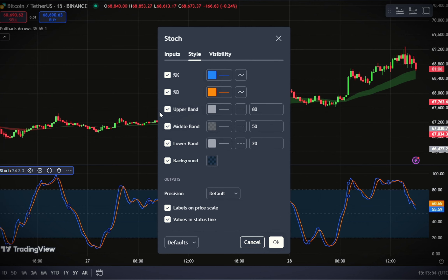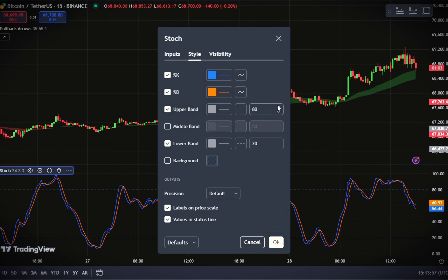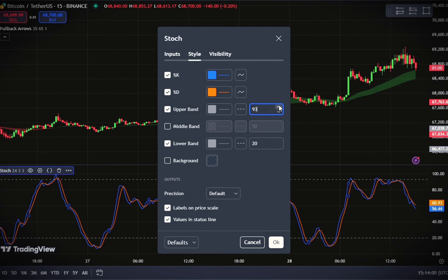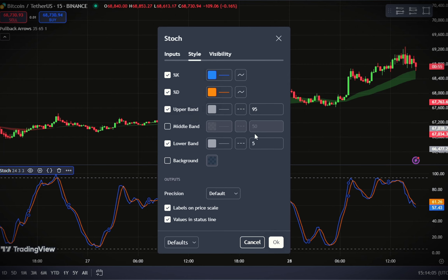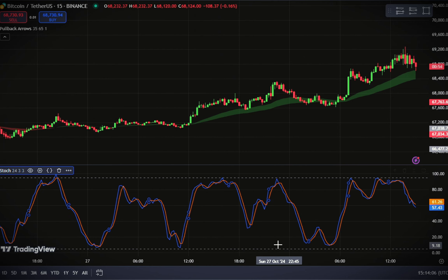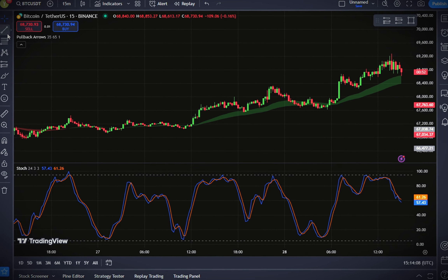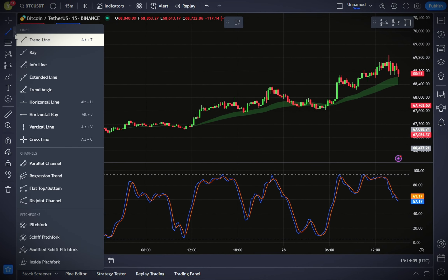Next, go to the style tab. Here we'll remove some elements that we don't need — deselect markers for the middle band and the background. Set the upper band level to 95 and the lower band to 5 for better clarity in overbought and oversold zones. With this setup, we'll add two horizontal lines to mark entry levels on the stochastic.